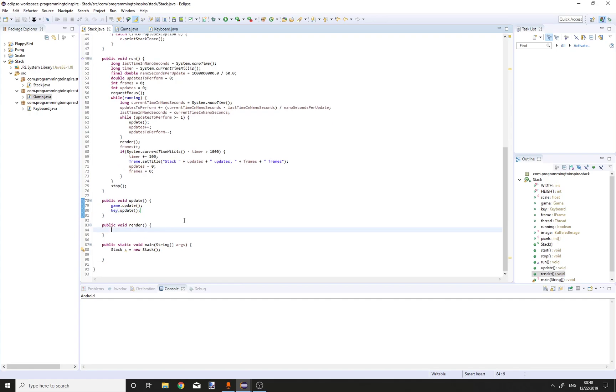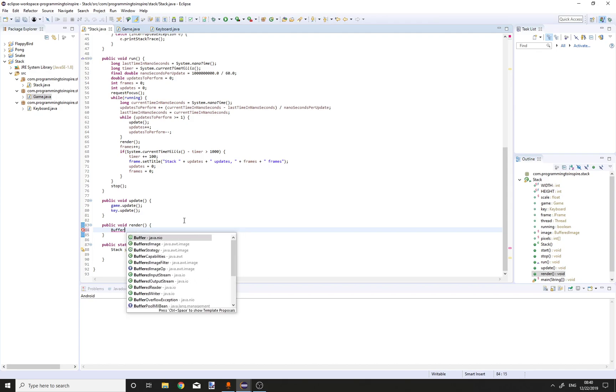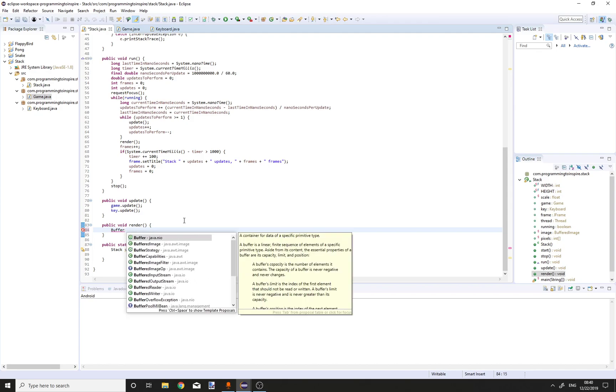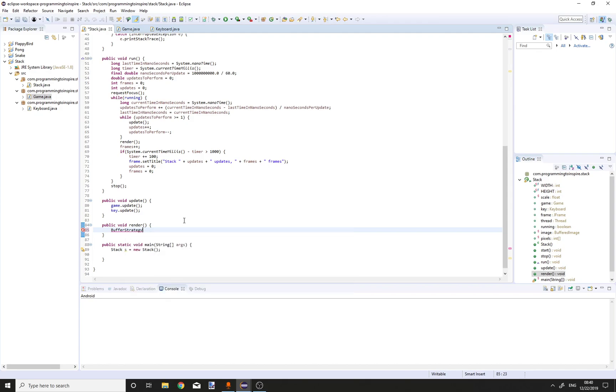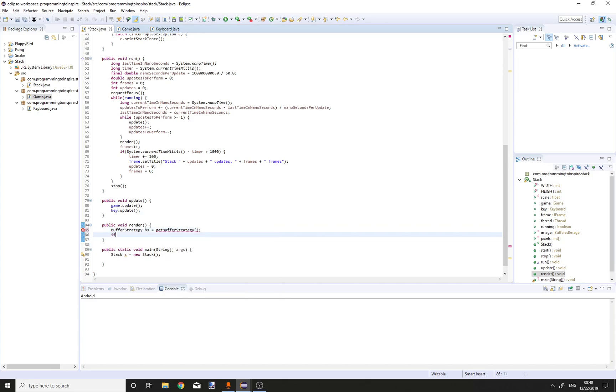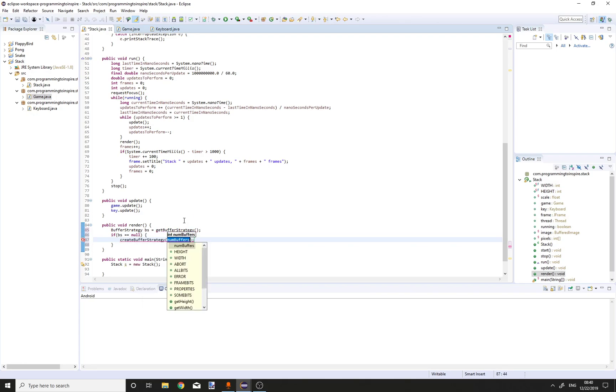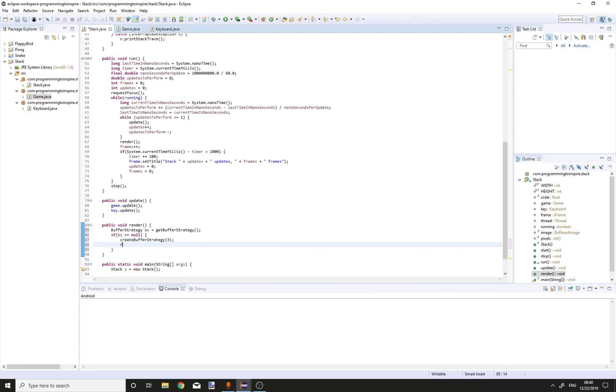For render, BufferStrategy bs equals get buffer strategy. If bs equals null, create buffer strategy three, return. That's important.